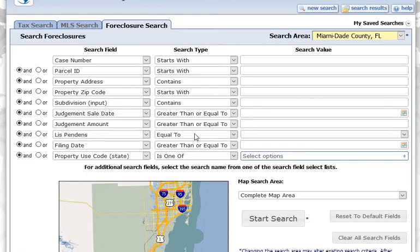I'm going to say equal to — yes. And then you have to give it a filing date for when it was filed with the court, which can be a little tricky for some people. Do you want more recent ones or ones in the past? I'm going to look at the more recent ones, so I'm going to say greater than or equal to.